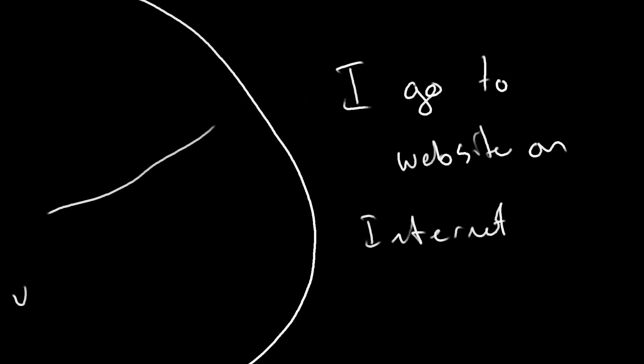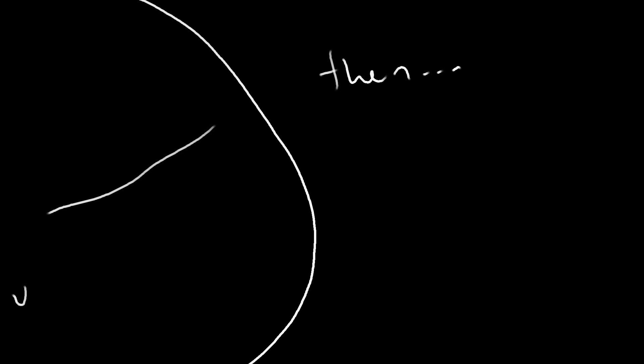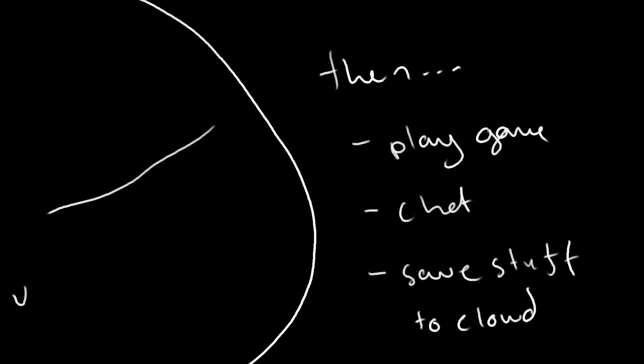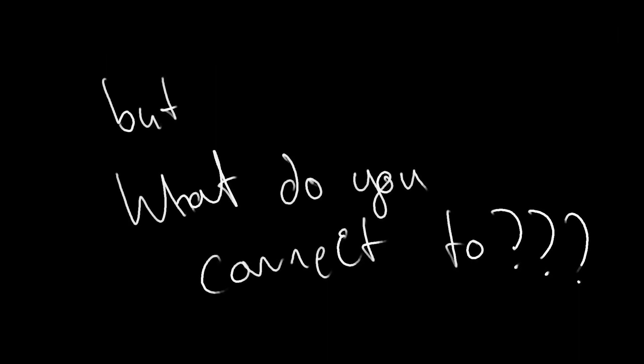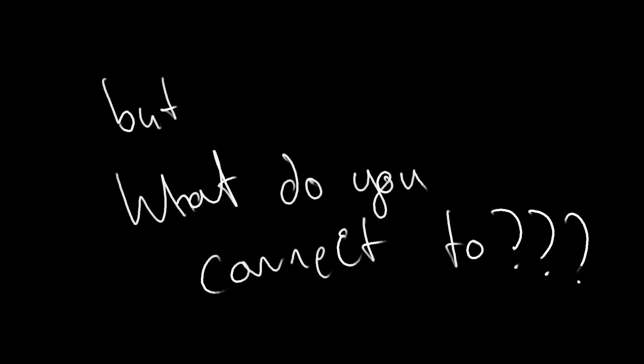You might think of the internet as the ability to go to websites, communicate online, play video games with others, watch YouTube, and save stuff to the cloud. And if that's the case, then you're already halfway to the complete answer. This doesn't actually explain what it is that you're connecting to, however.